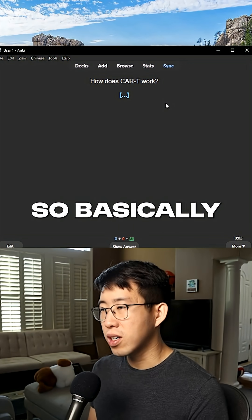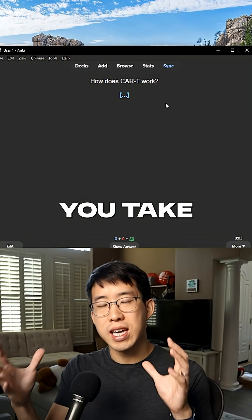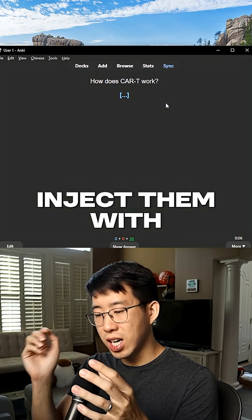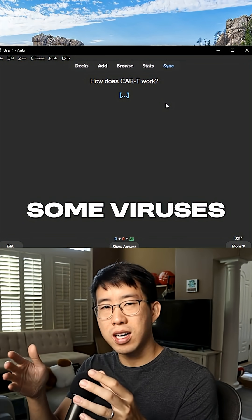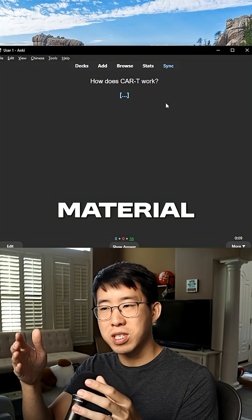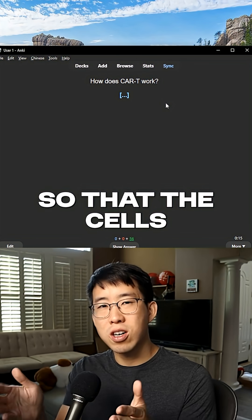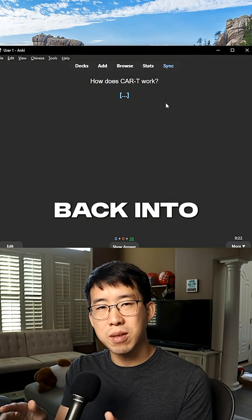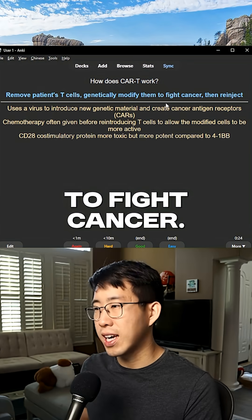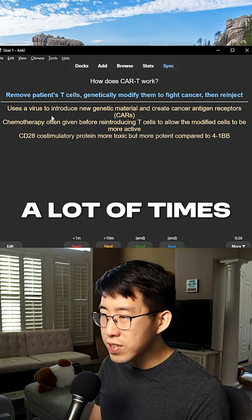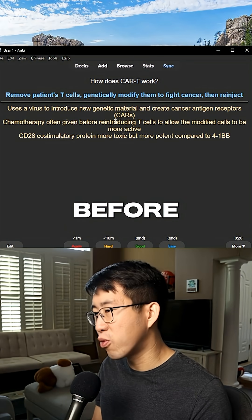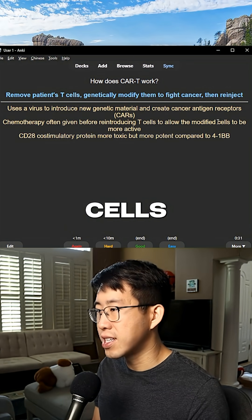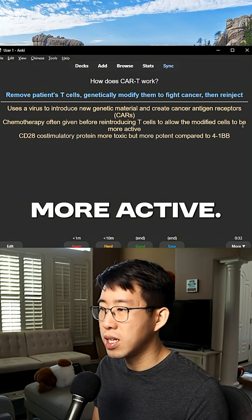How does CAR T therapy work? Basically, you take the patient's cells out of their body and inject them with viruses that modify the genetic material so that the cells will now start to target cancer cells, and then you re-inject them back into the patient where they can start to fight cancer. A lot of times chemotherapy is given before reintroducing T cells to allow the modified cells to be more active.